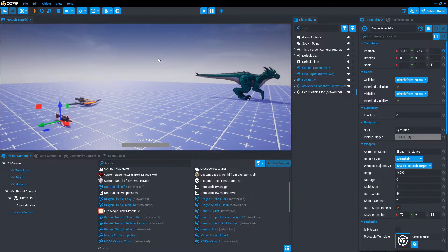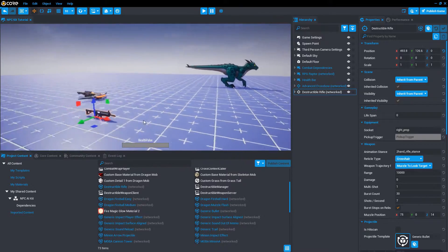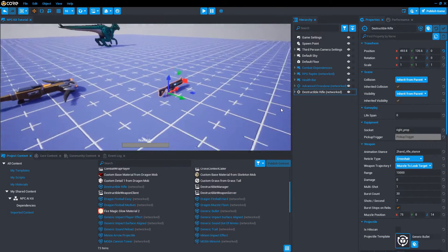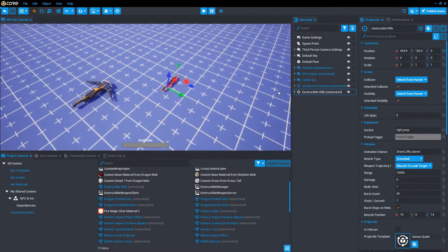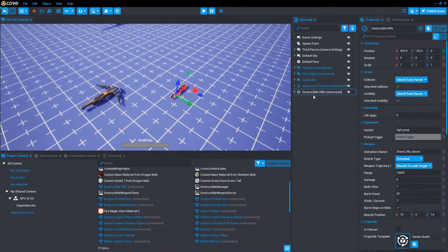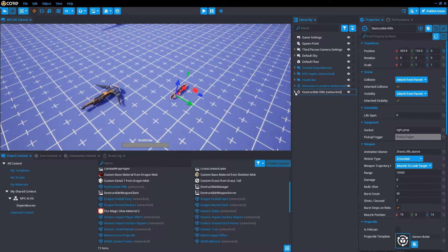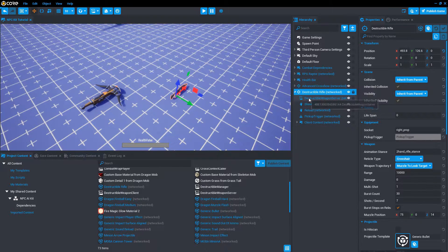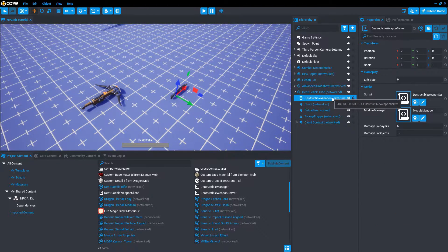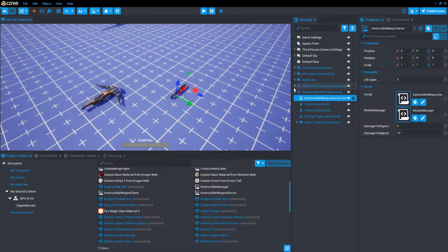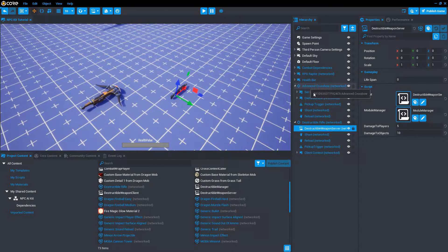But for the game I'm making, I want the crossbow to be the weapon here, not the assault rifle. So let's make that happen. The first thing we're going to do is move a script over that comes in the rifle called destructible weapon server. We open up the crossbow from core content.